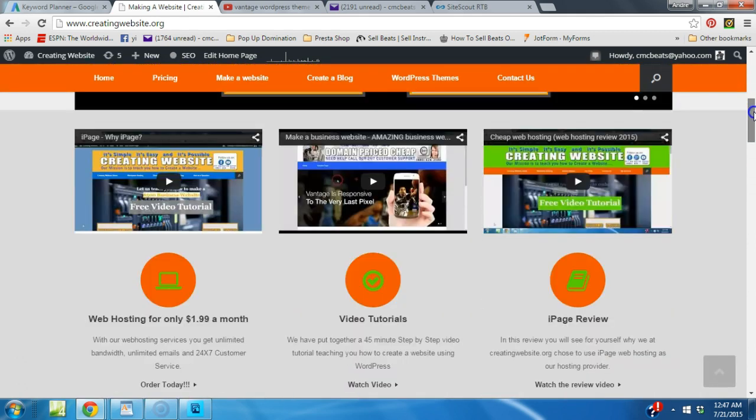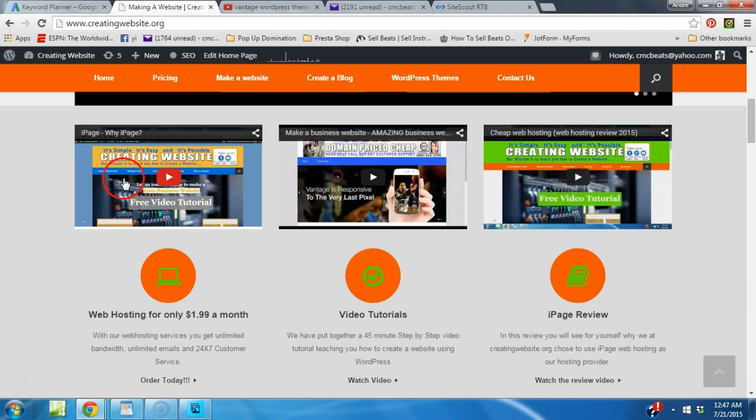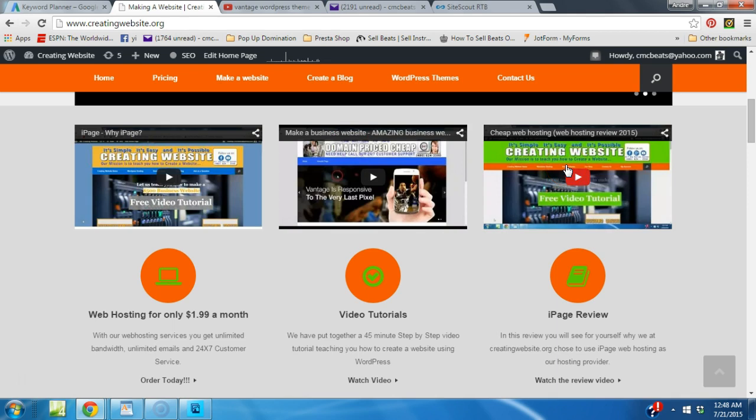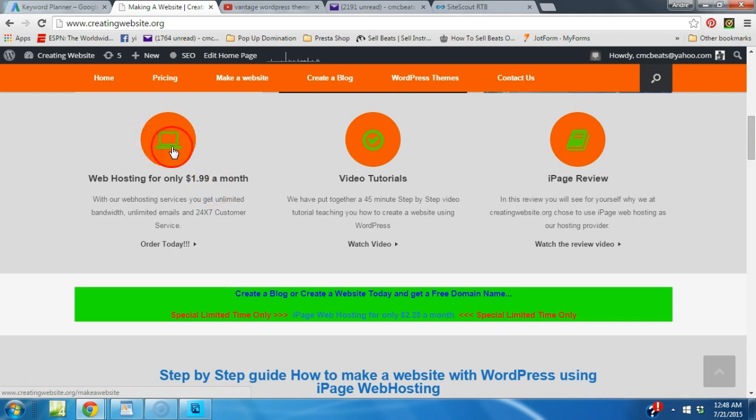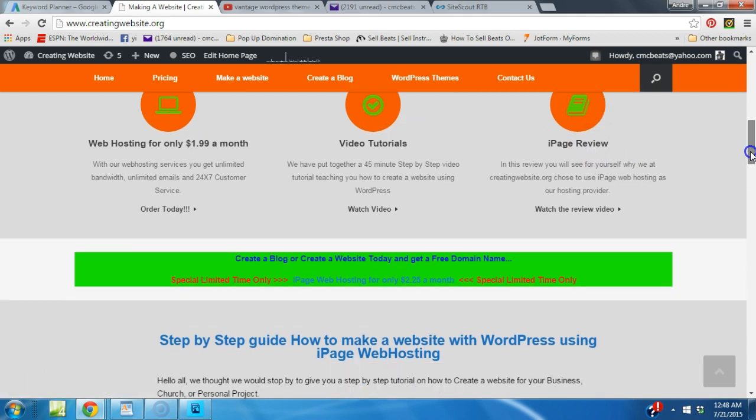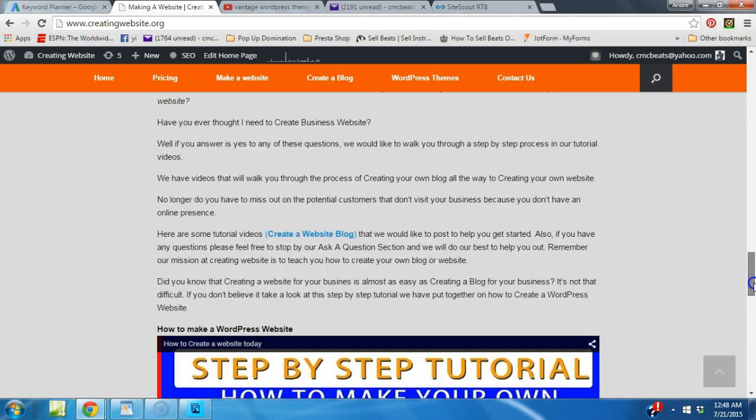When you scroll down, got three videos here and you can watch. iPage, Why iPage, Make a Business Website and Cheap Web Hosting which is iPage also. Then we have the web hosting for $1.99 a month icon, video tutorials icon, iPage review icon. Then we have a banner and then we have one of our latest blog posts here on the homepage.